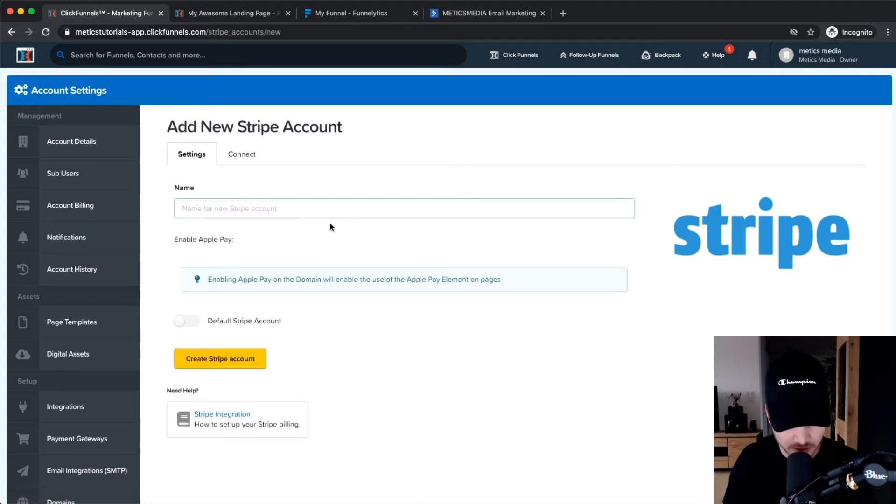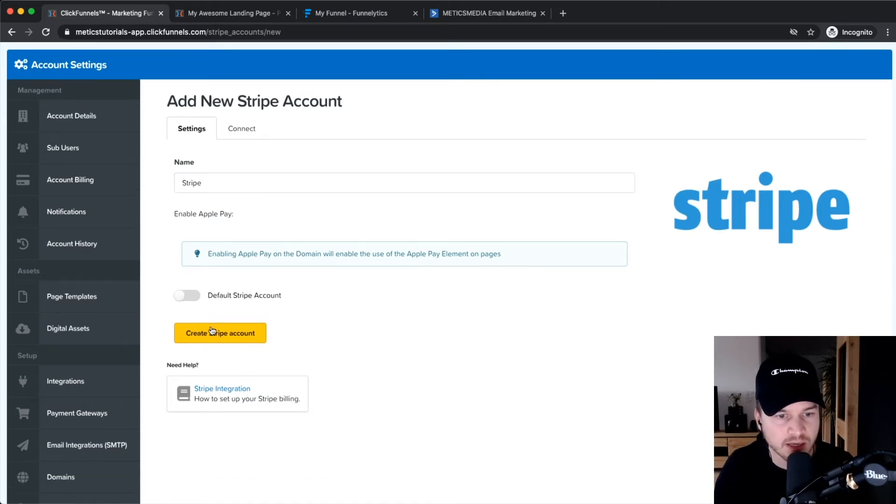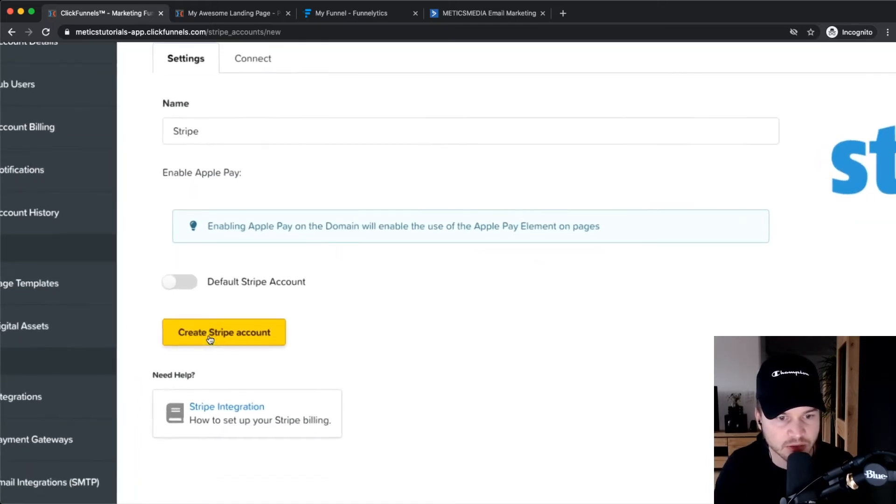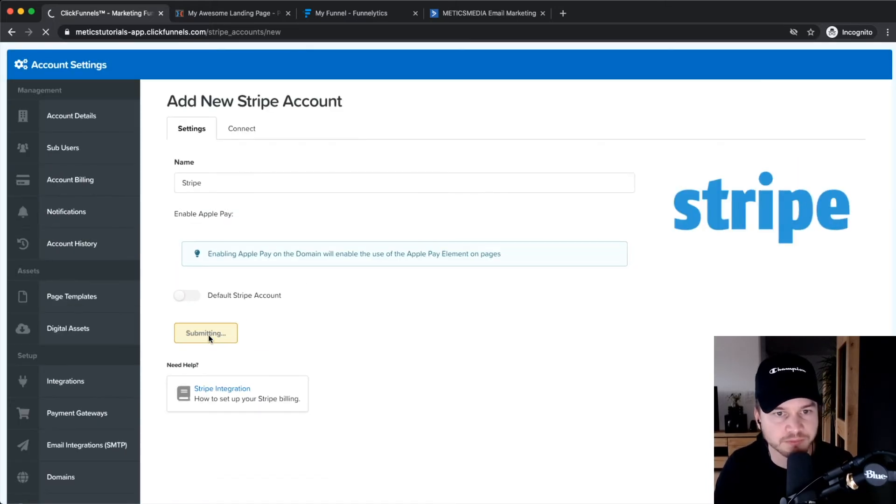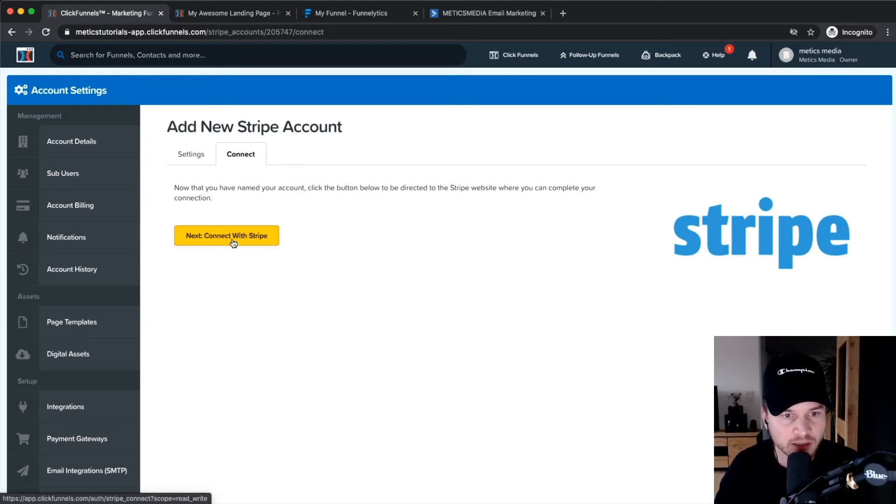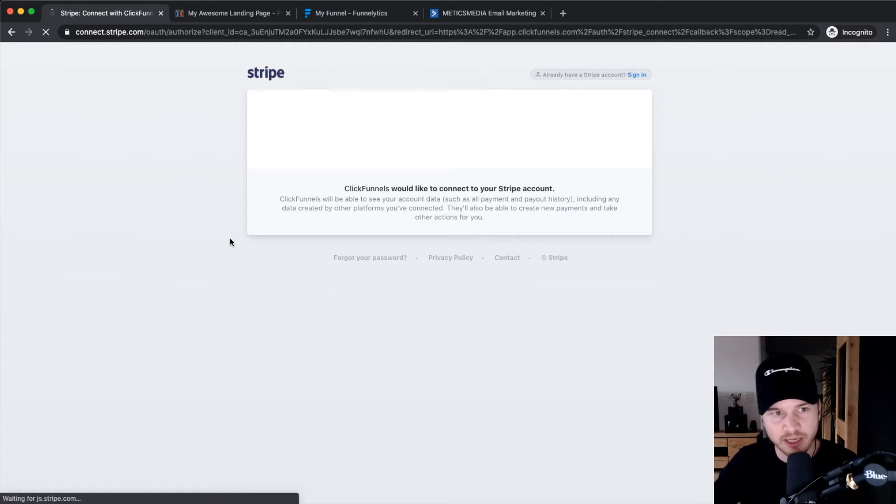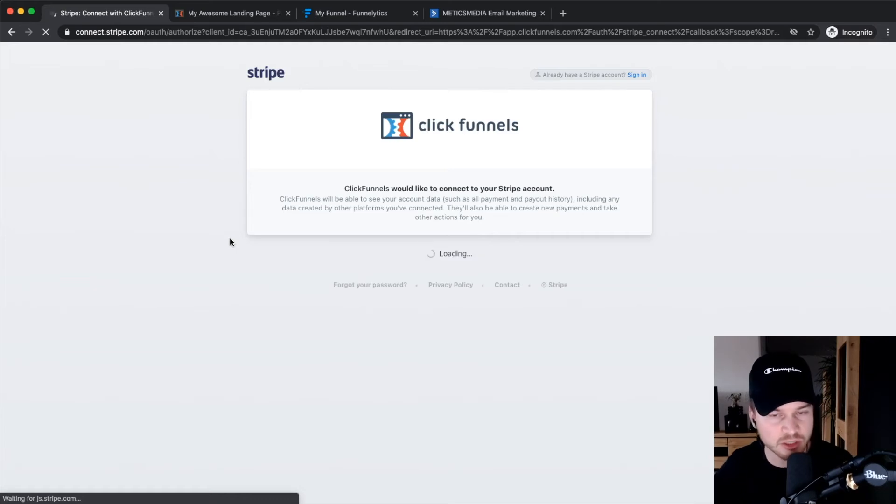You can name it—I'm just going to name it Stripe—and then click on Create a Stripe Account. Here you can click on Connect with Stripe, and then it will take you over to Stripe.